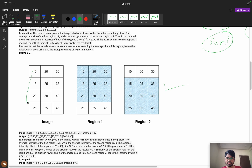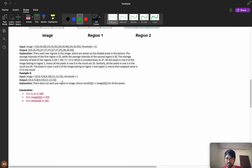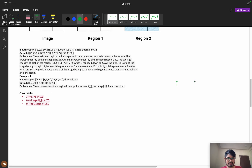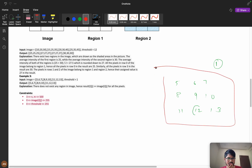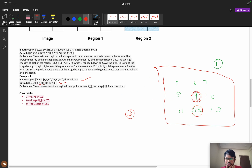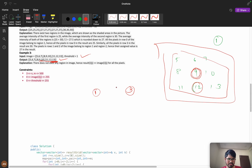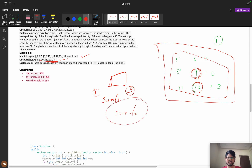Looking at the example with values 5, 6, 7, 8, 9, 10, 11, 12, 13 and threshold equals 1: consider the subgrid — 12 and 9 are adjacent, their difference is 3 which is greater than threshold 1, so it is not a valid region. Since no valid region exists, all values are copied directly into the result. If at least one valid grid exists, we calculate sum divided by the count of valid grids.